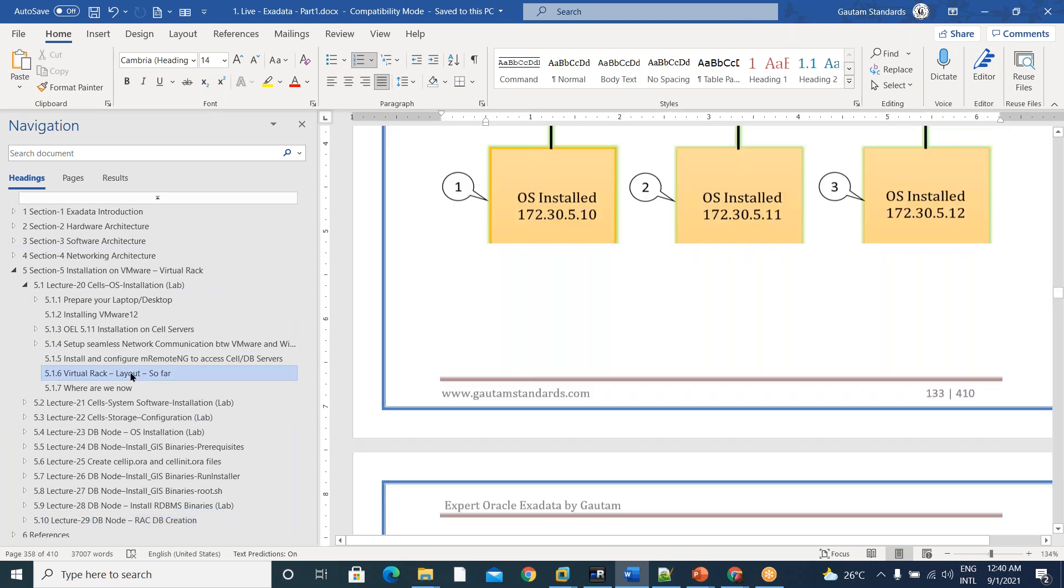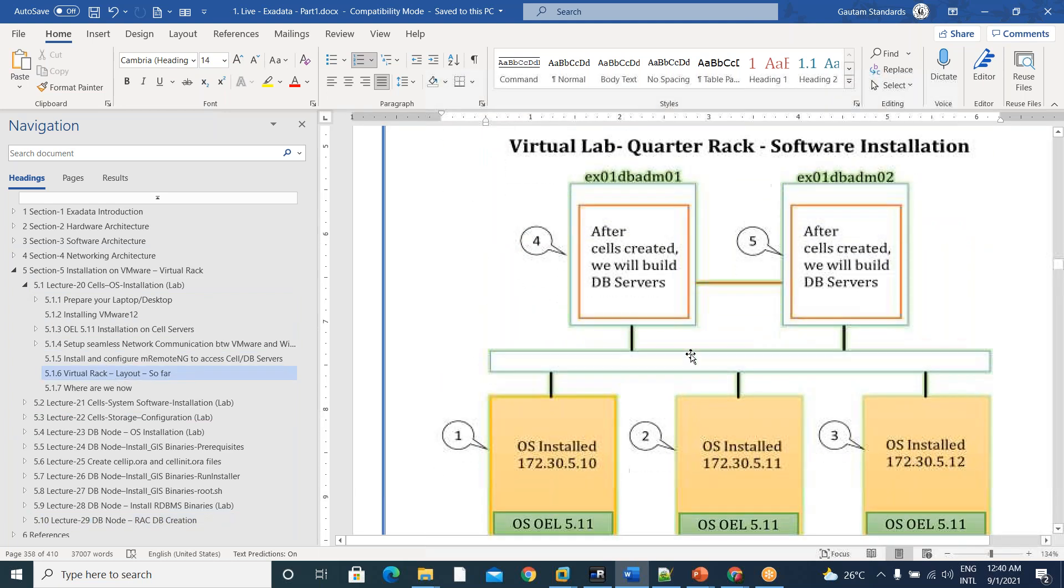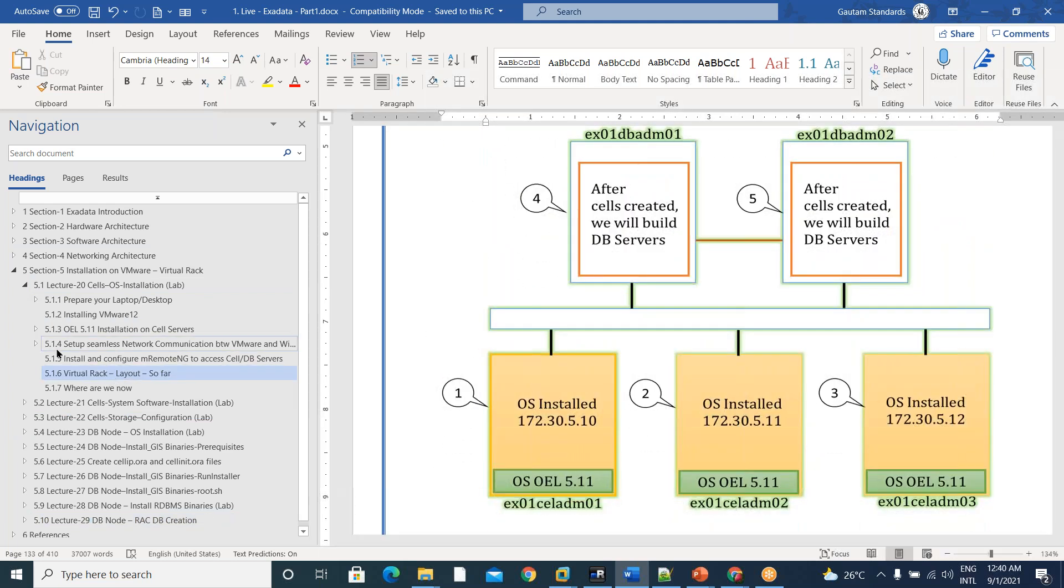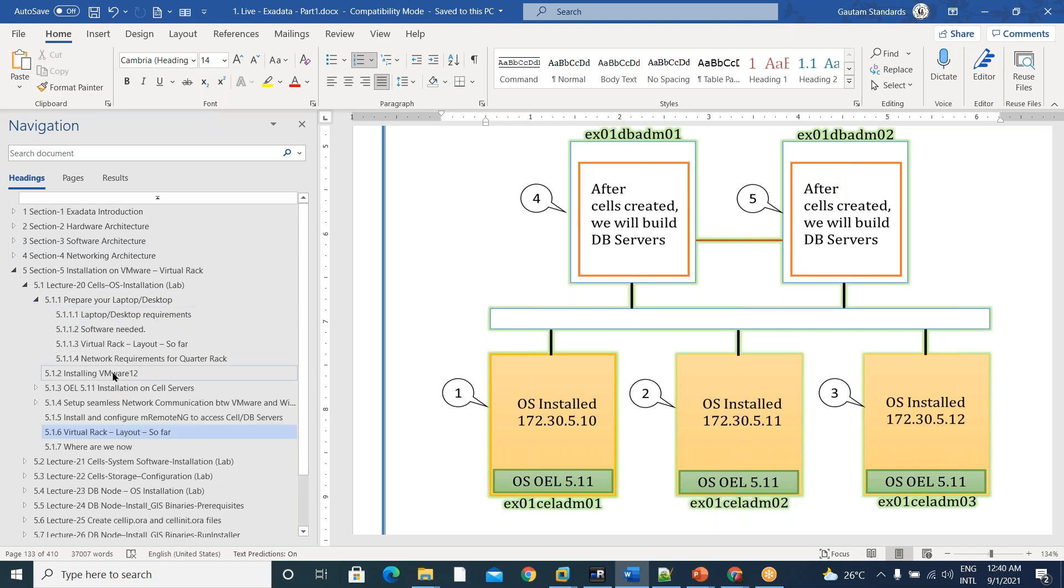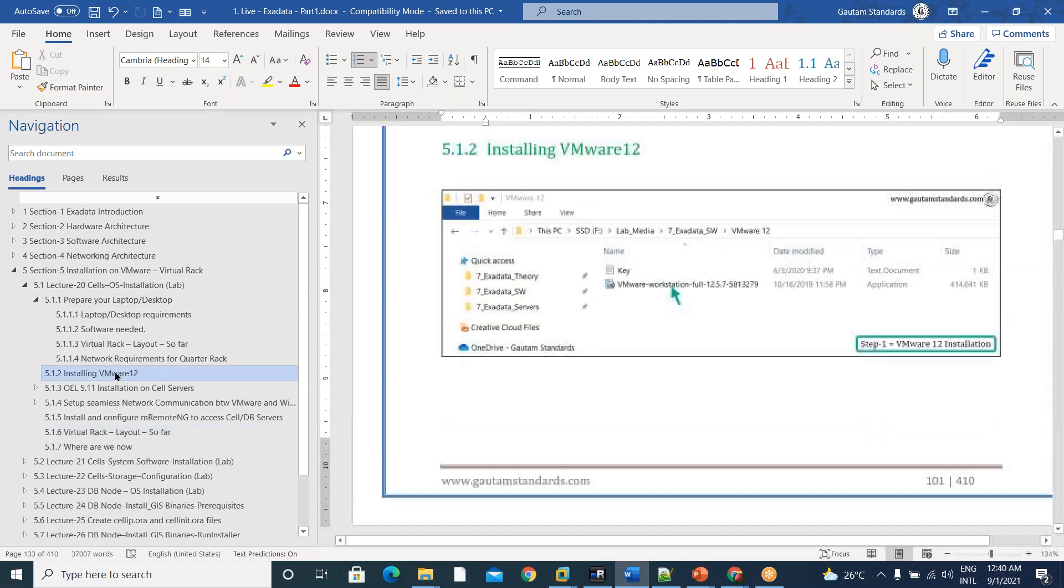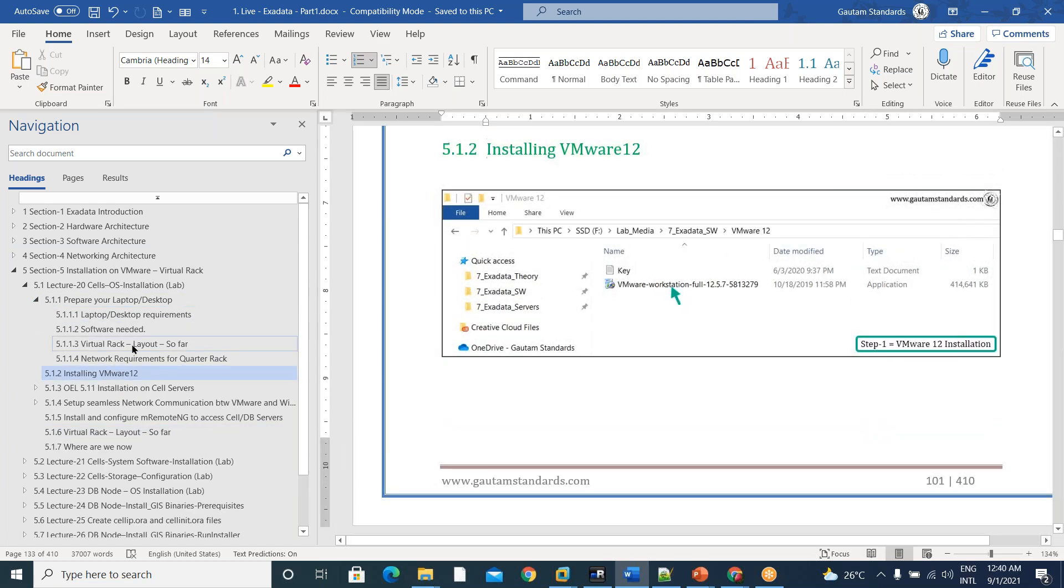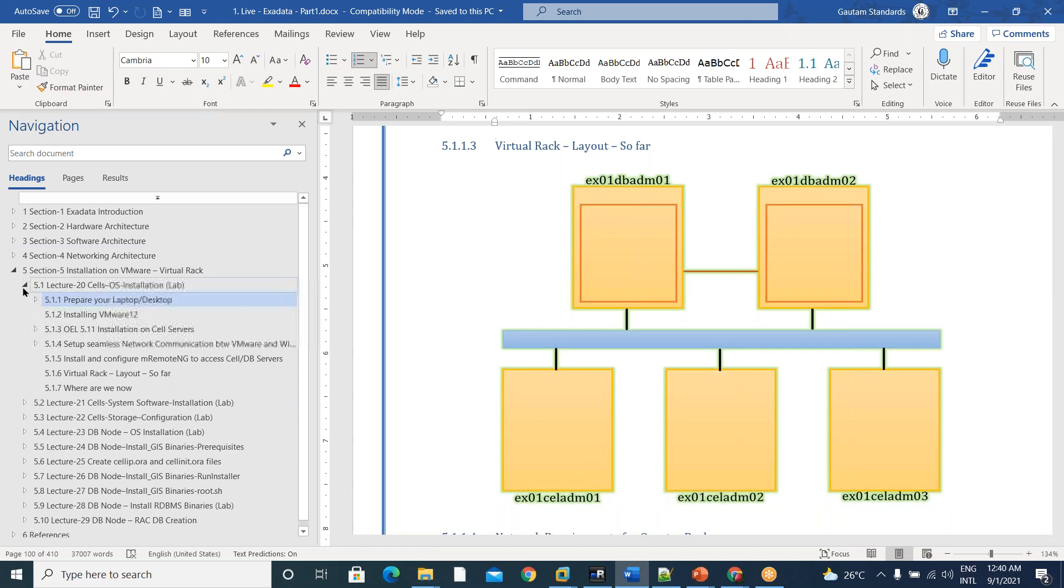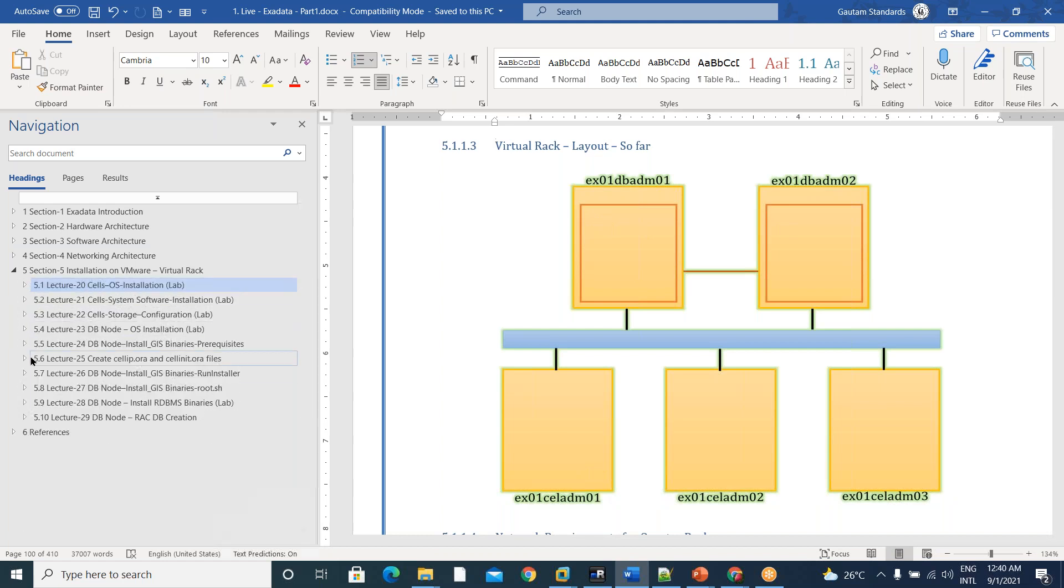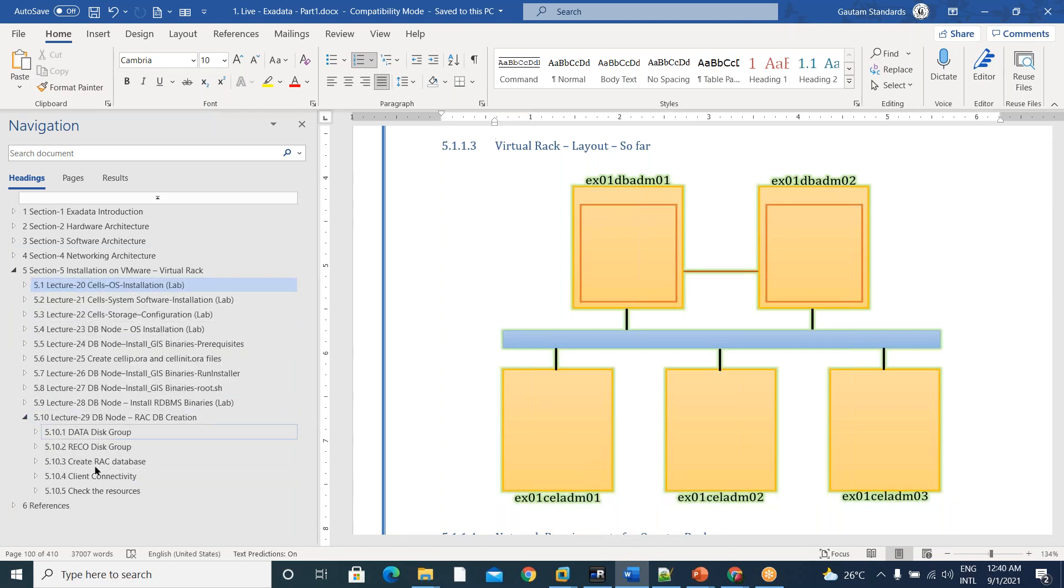If you see, you will start at nowhere actually. I mean, virtual rack layout, nothing, empty boxes. We will start cell servers and DB servers, but we will end up creating like this.